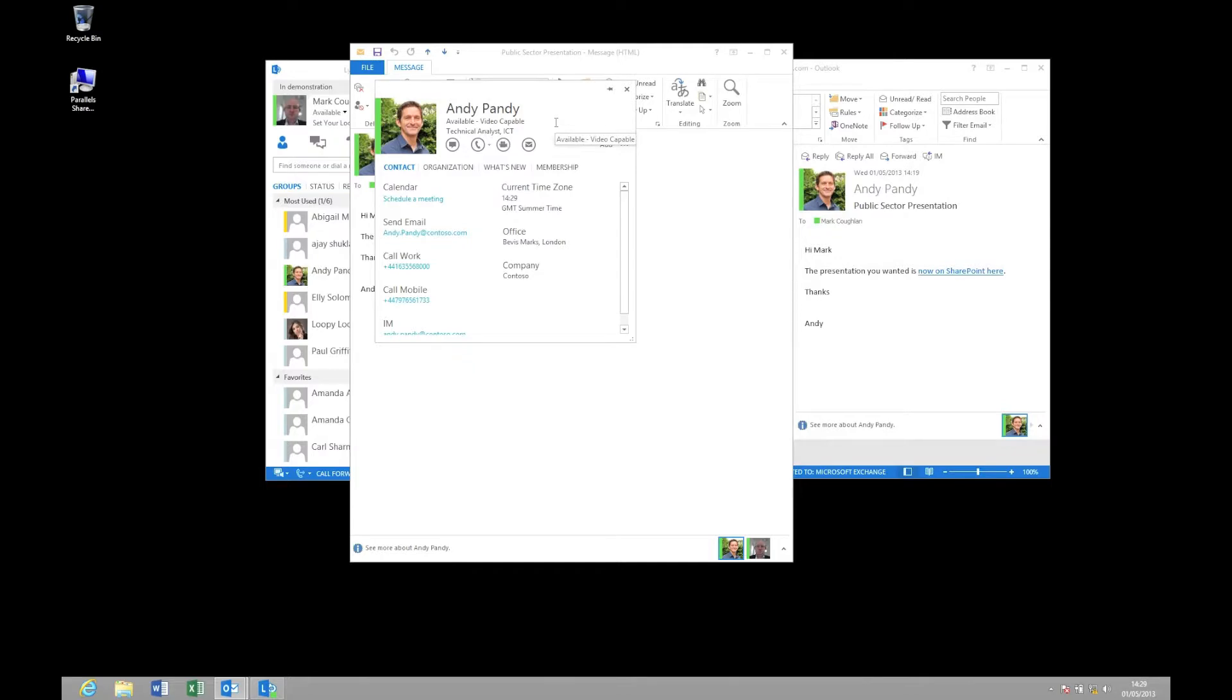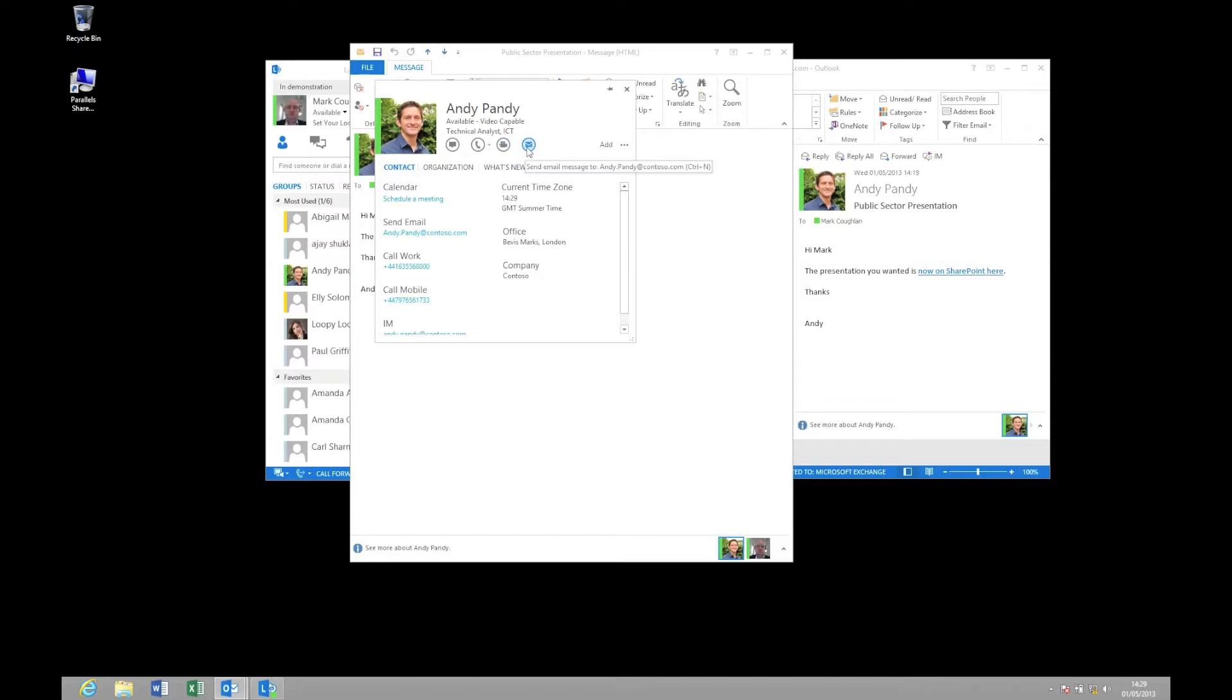In addition, I can use this to drive interaction with Andy either via an instant message conversation, via a telephone call, via a video call, or of course I can actually email Andy as well.